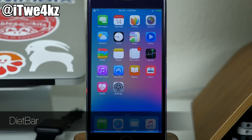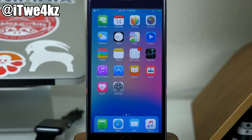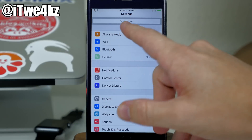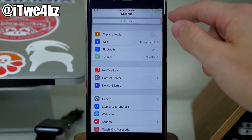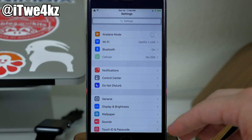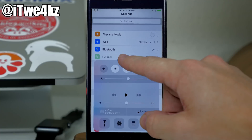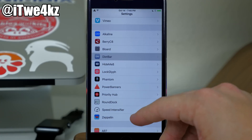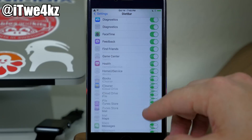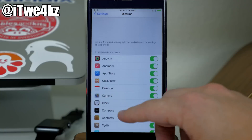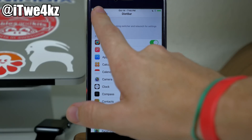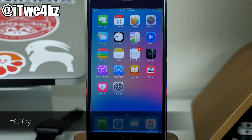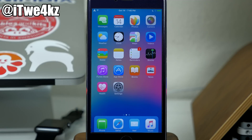Next up is Diet Bar. What this tweak does is basically make the top portion of your applications much smaller. For instance, if I open up Settings, the top pane that says Settings is much smaller. That's really all this tweak does. There is a preference panel — if we open that up, it shows this will work for all these applications, and you can toggle these on or off depending on which apps you want it to take effect in.